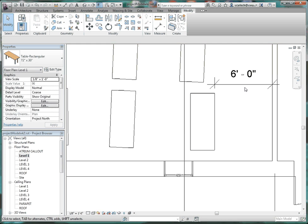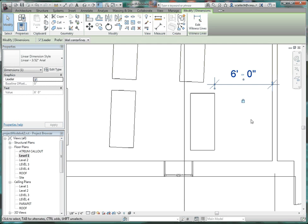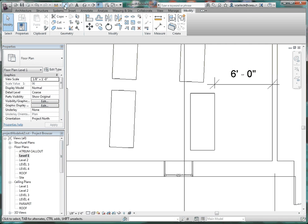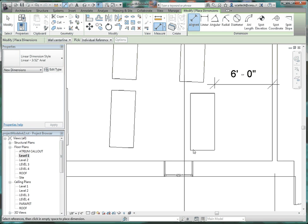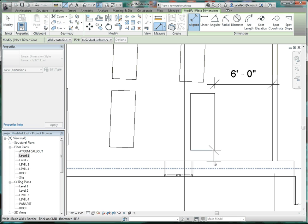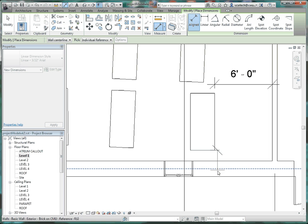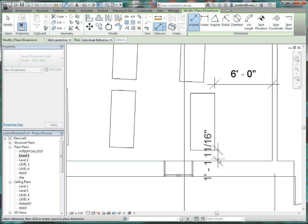Take that dimension and lock it. Then do a dimension off the bottom — from the edge of the table to the wall on the side. Go to the quick access toolbar, pick the align dimension, press Tab to select that edge, and drop the dimension into place.